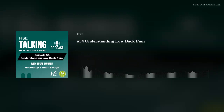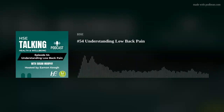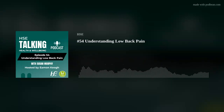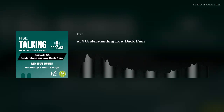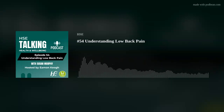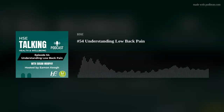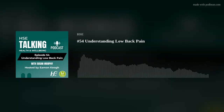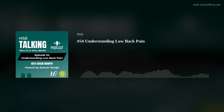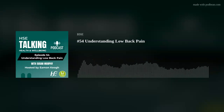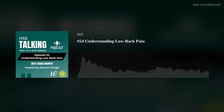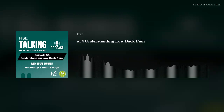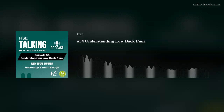How common is low back pain in Ireland? Low back pain is very common. Approximately 80% of people will suffer with episodes of back pain at some stage in their lives. But the good news is that most episodes do settle quickly with not a lot of treatment. And I'm sure we all know people who have suffered with their backs — including myself, I have to say.